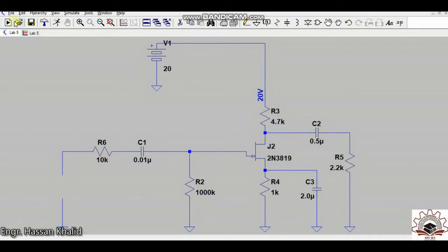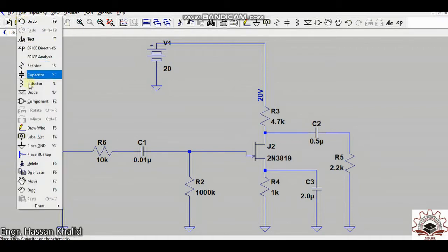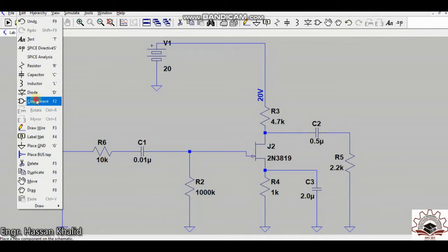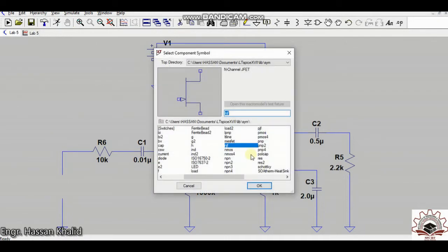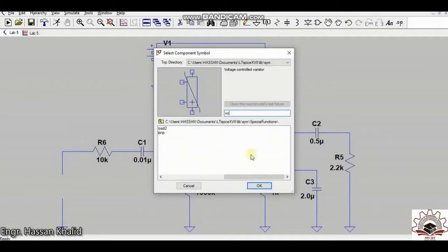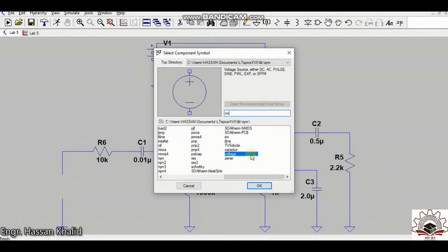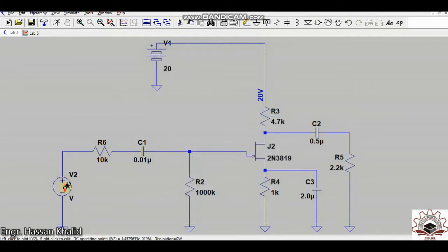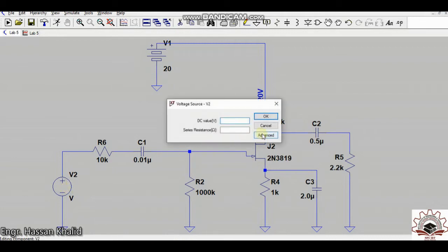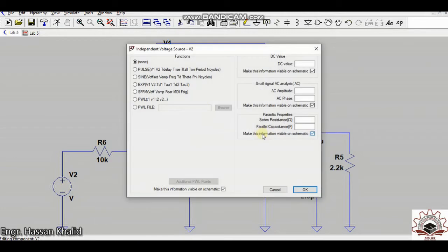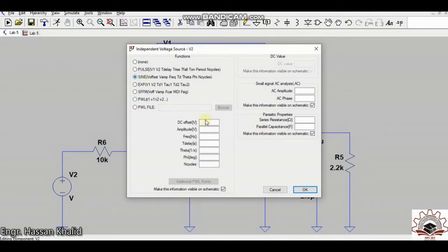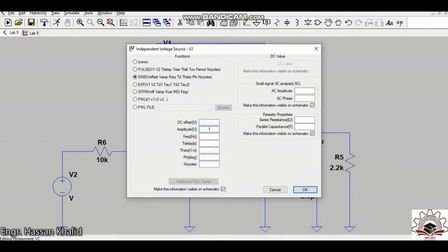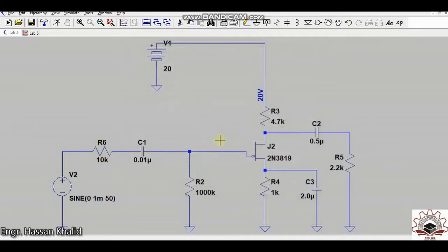Now I need to fetch the voltage source. For the purpose I just move it to the component library and mention the voltage over here and place it at the desired location. Since amplification is done using the AC signal, I will have to convert my generic voltage source into the sine wave with 0 DC voltage offset, the amplitude is 1 millivolt, and let's say the frequency is about 50 Hertz by default.